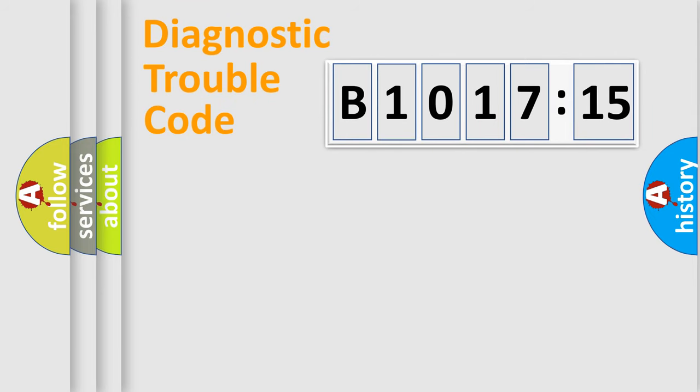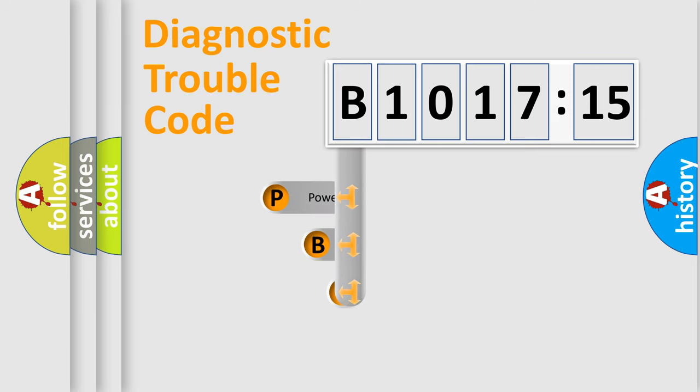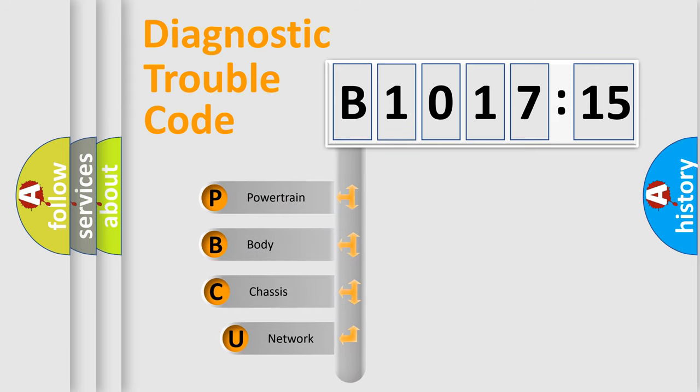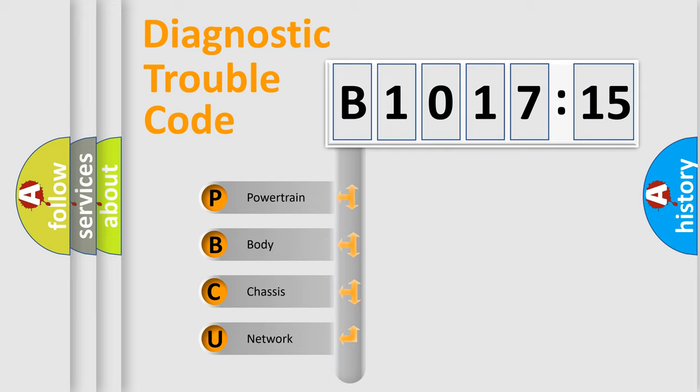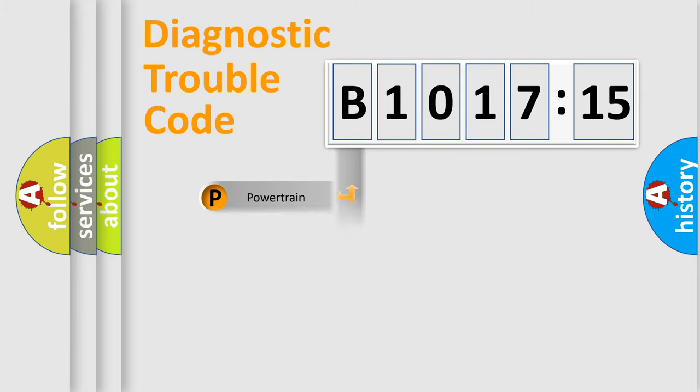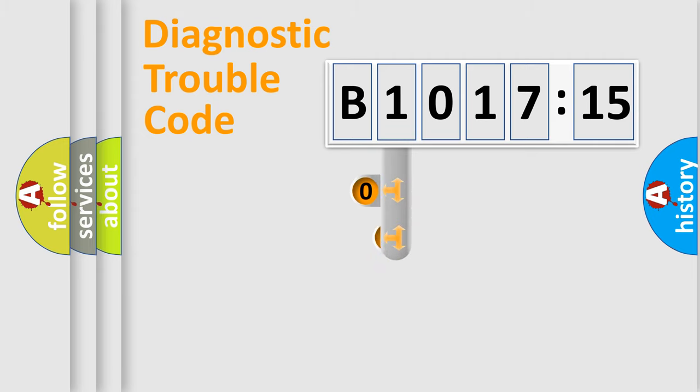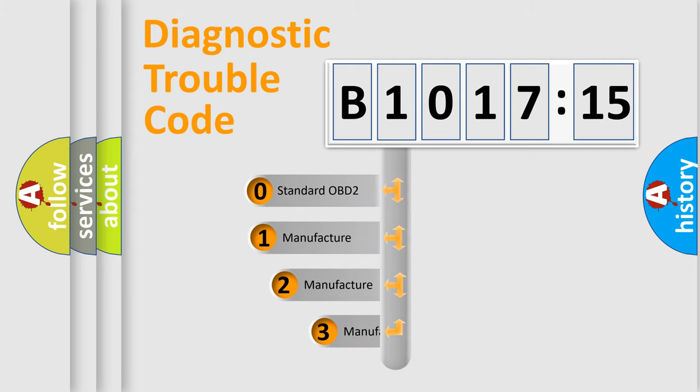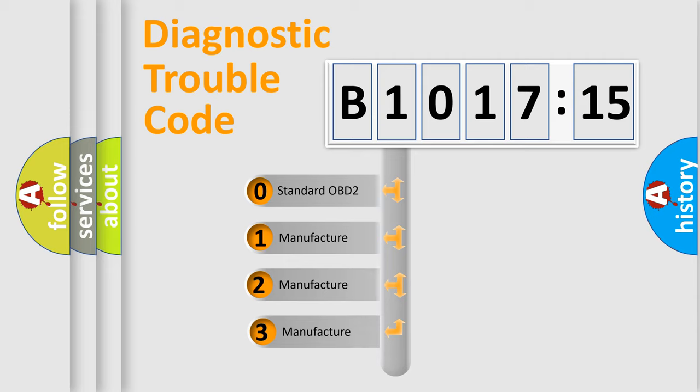First, let's look at the history of diagnostic fault code composition according to the OBD2 protocol, which is unified for all automakers since 2000. We divide the electric system of automobiles into four basic units: Powertrain, Body, Chassis, and Network. This distribution is defined in the first character code.